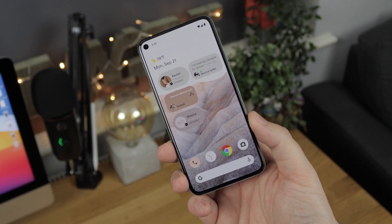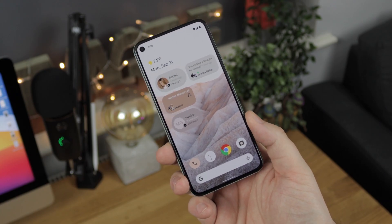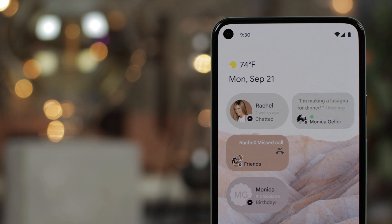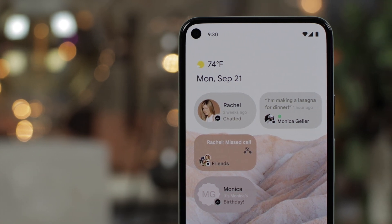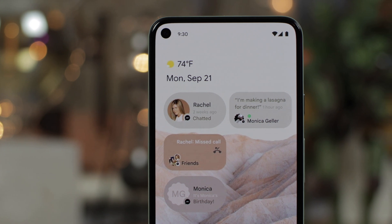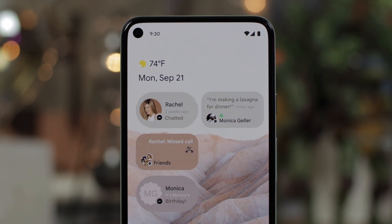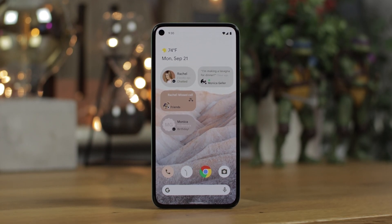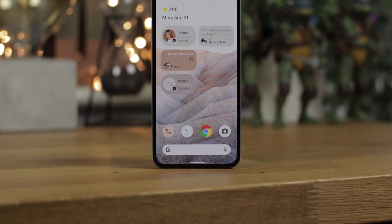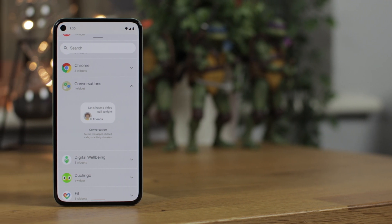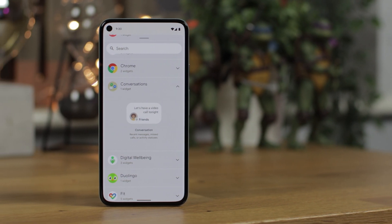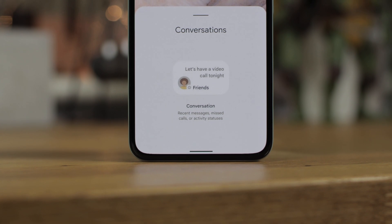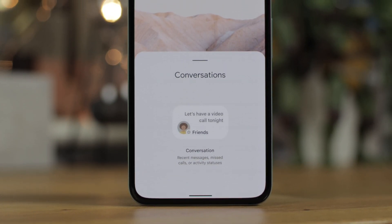First up we have the home screen, and you will see a trend with all of these screenshots — the colour palette isn't a light or dark theme but seems to match the wallpaper and takes colours directly from it. We do have different widgets for different applications like Facebook and the phone, each one in its own widget on the home screen. There's also a new conversation widget in Android 12 that can be expanded to show more conversations and which application they're from. This last screenshot looks to be some sort of setup or explanation screen of the new conversation feature.